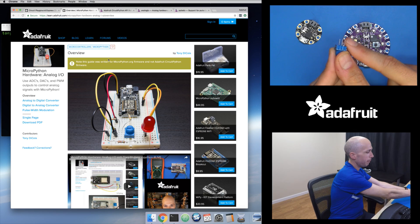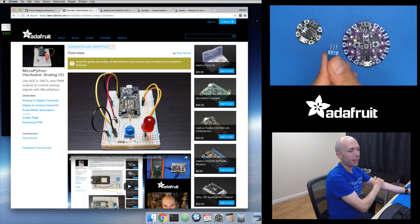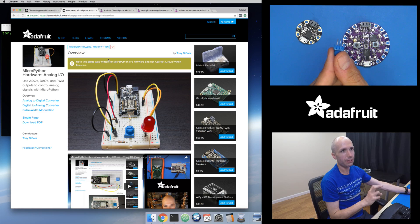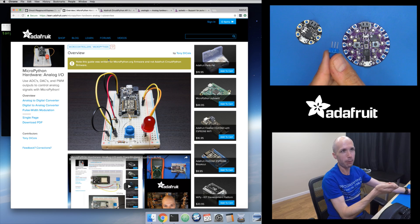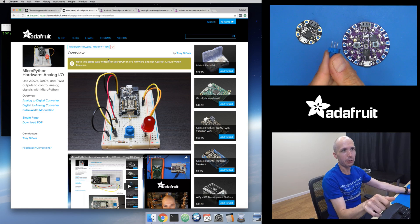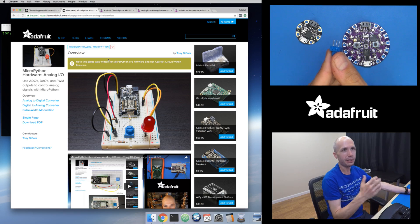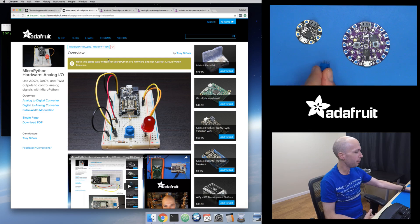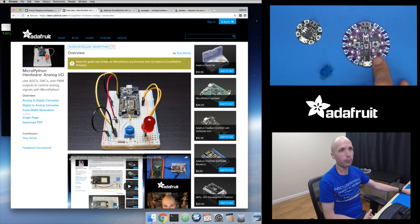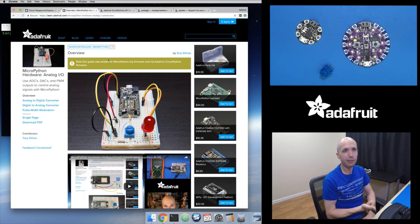If you wire one outside pin to 3.3V and the other outside pin to ground, the middle wiper pin acts as a voltage divider: as you turn the knob, it outputs a voltage proportional to the knob position. All the way to the right gives roughly 3.3V; all the way to the left gives 0V; halfway gives about 1.8V. You can then feed that voltage into the analog-to-digital converter built into your board to read it as a digital value.